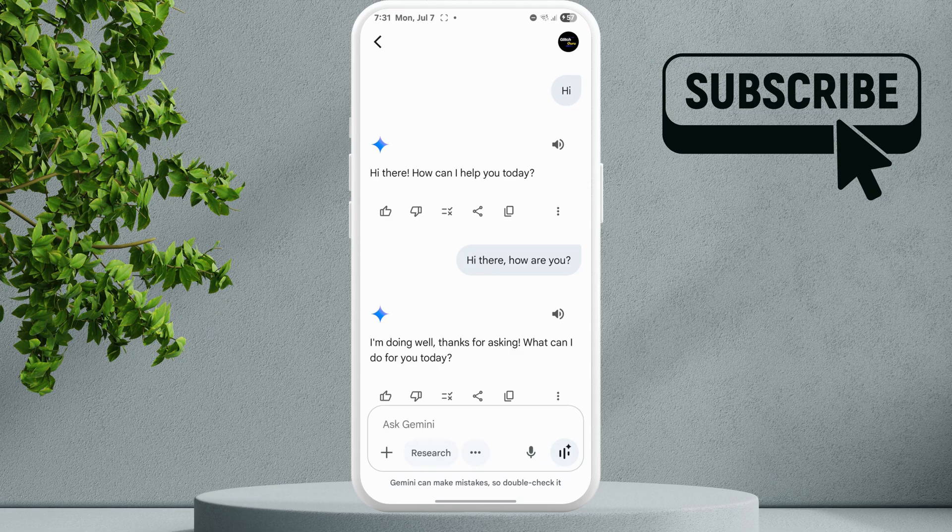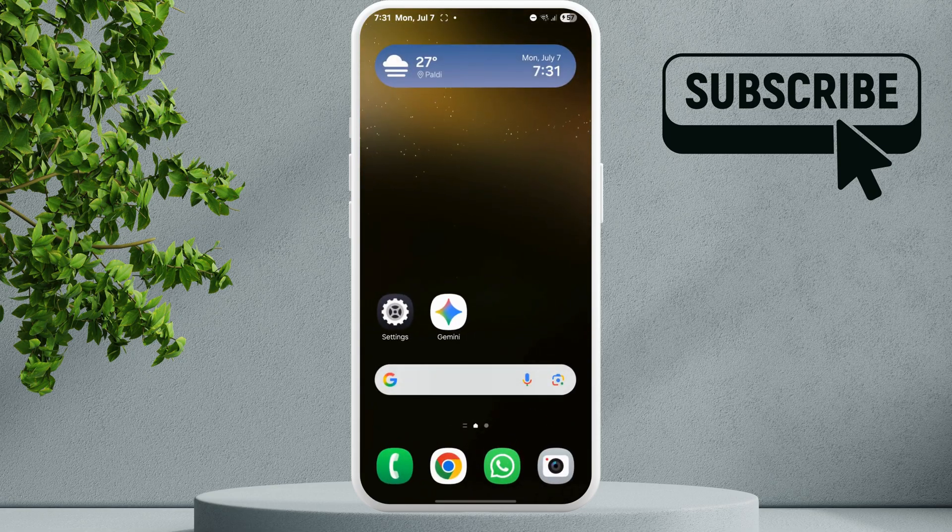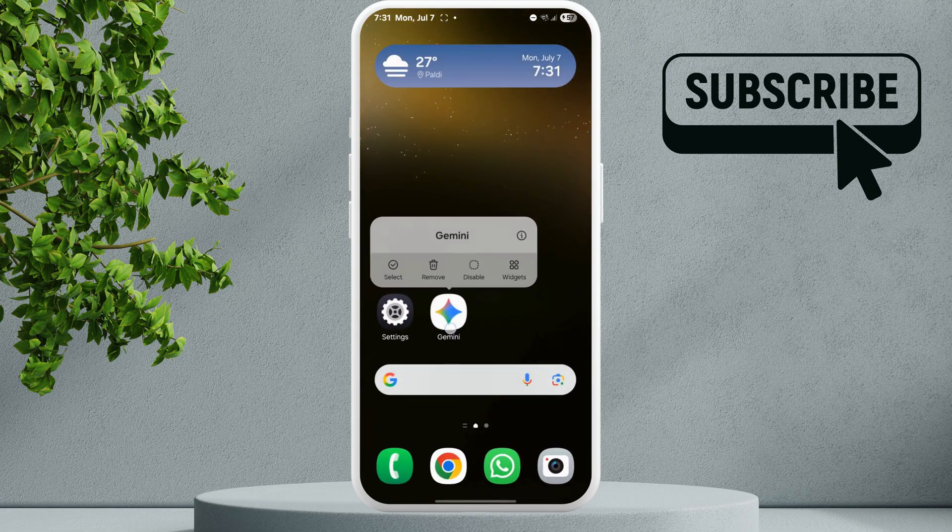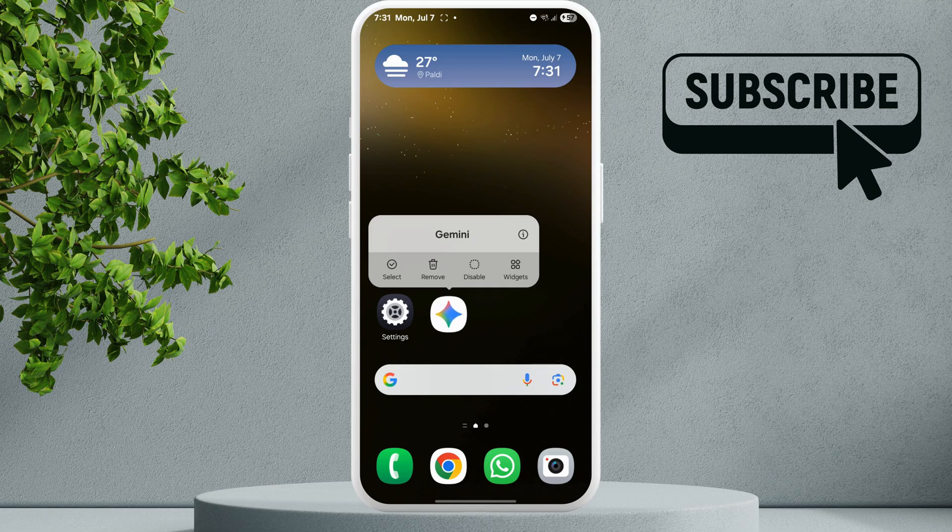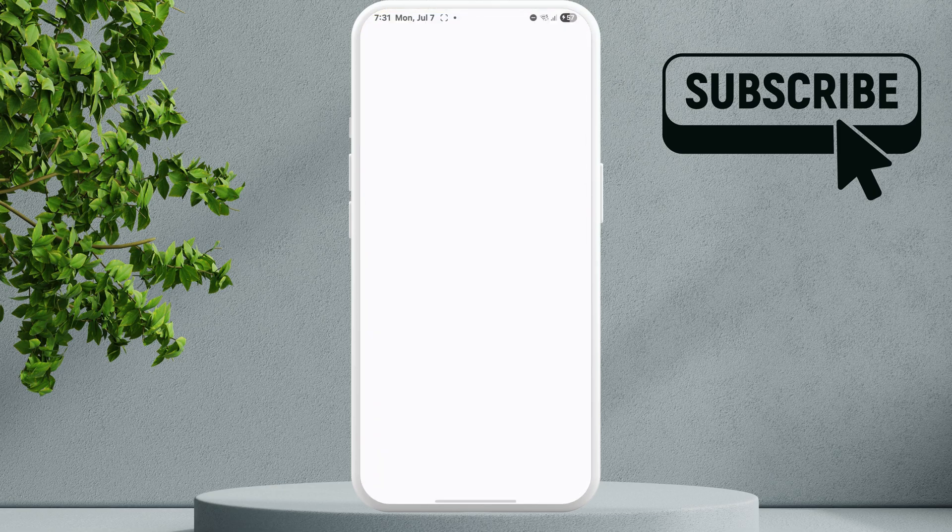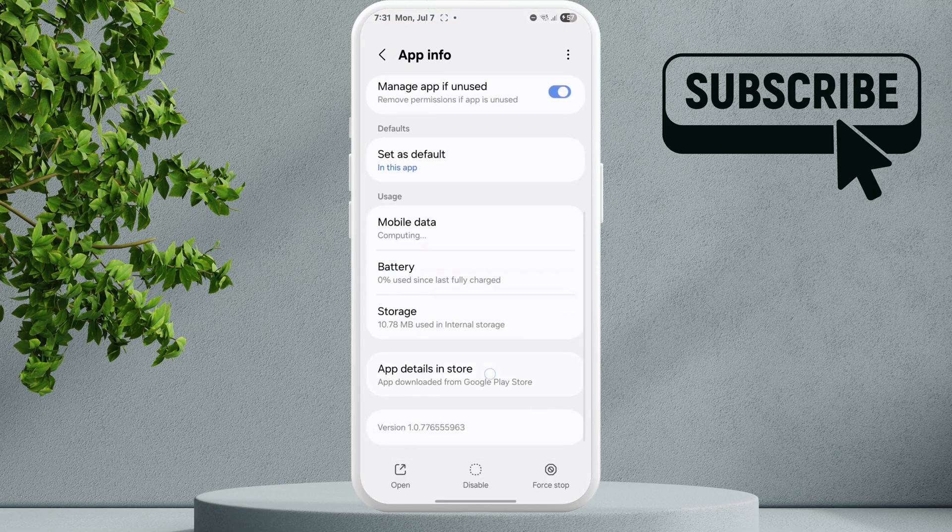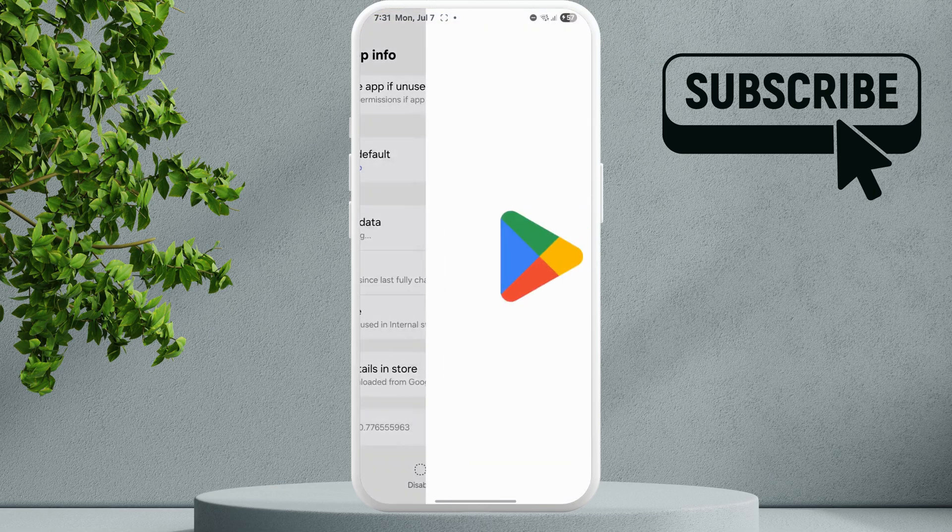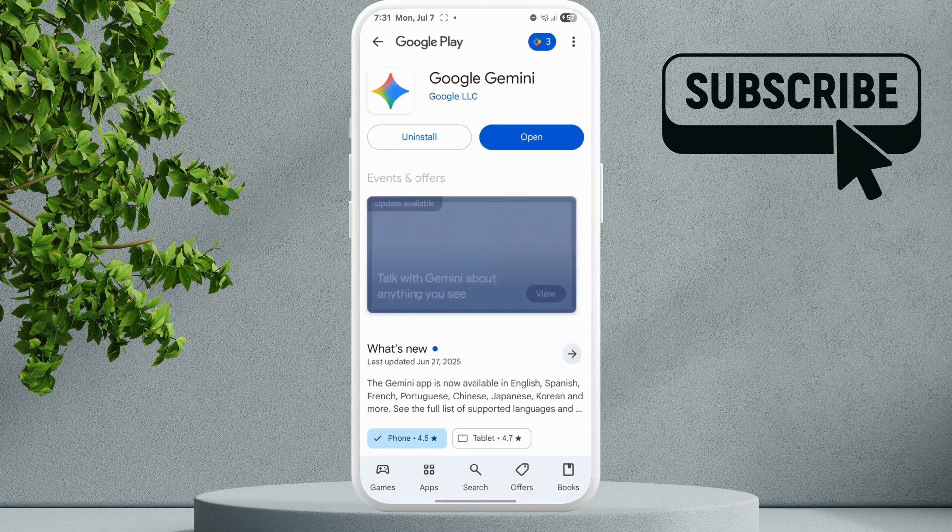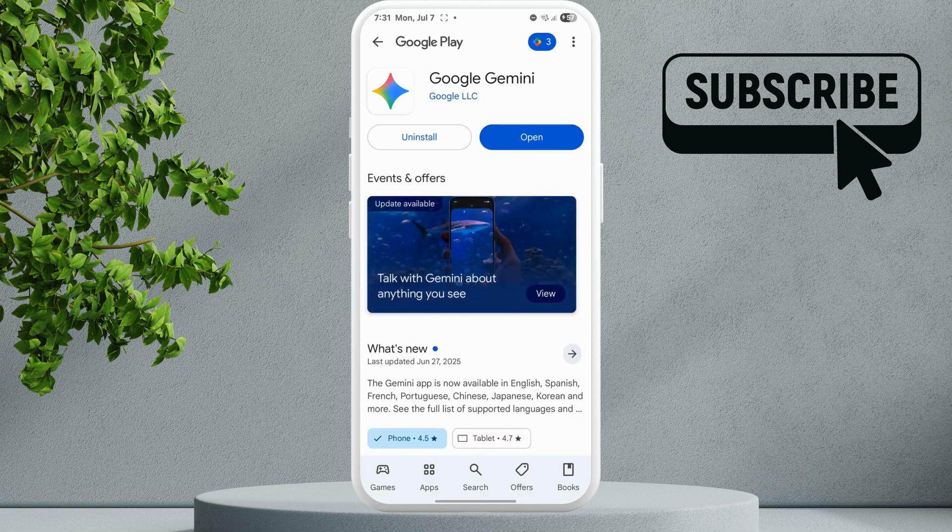Finally, if nothing else works, you can try updating the Gemini app. Simply head to the Play Store and make sure the Gemini app is updated. If that doesn't work, however, you can try uninstalling and reinstalling the Gemini app on your phone.